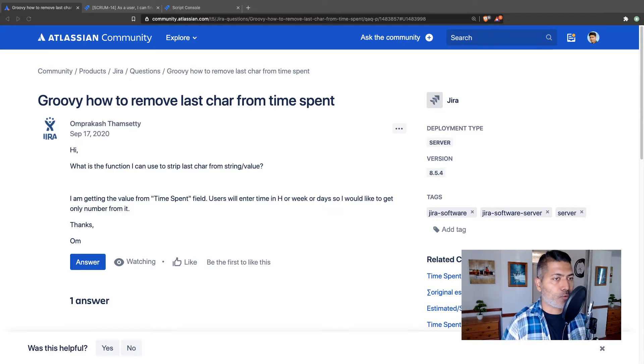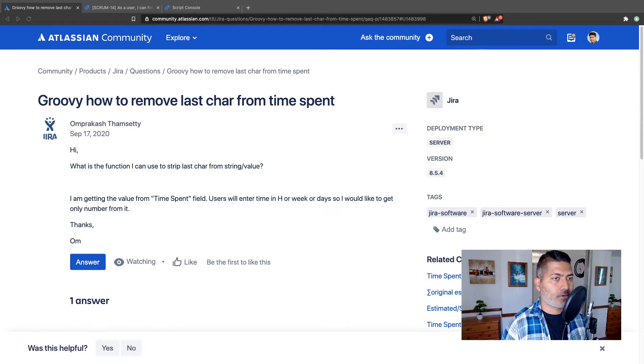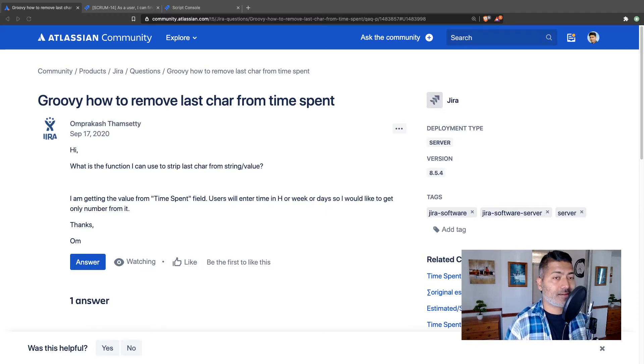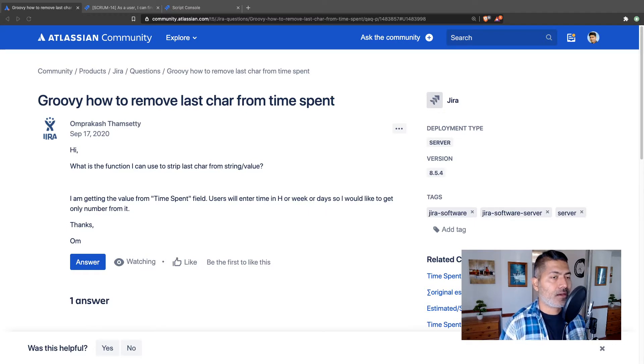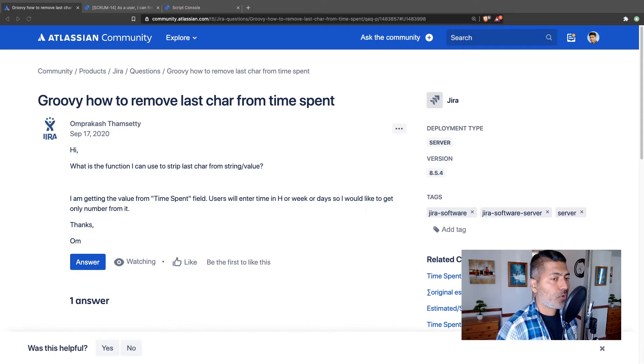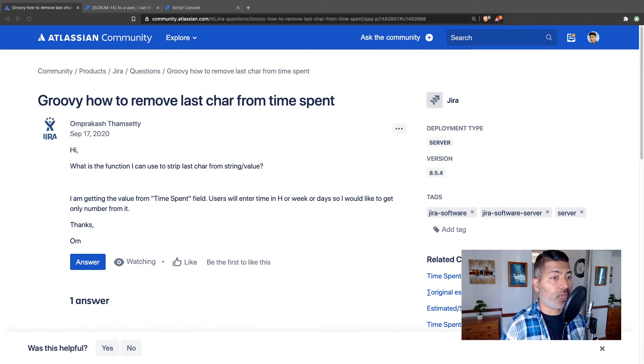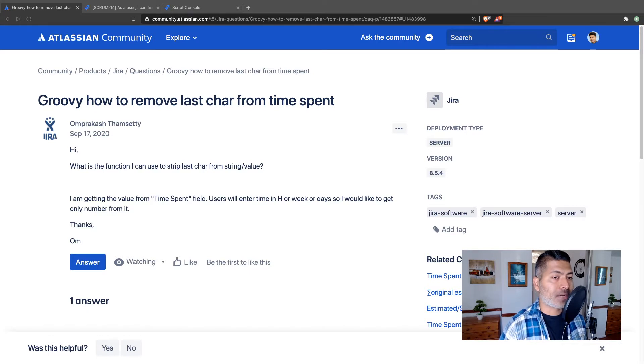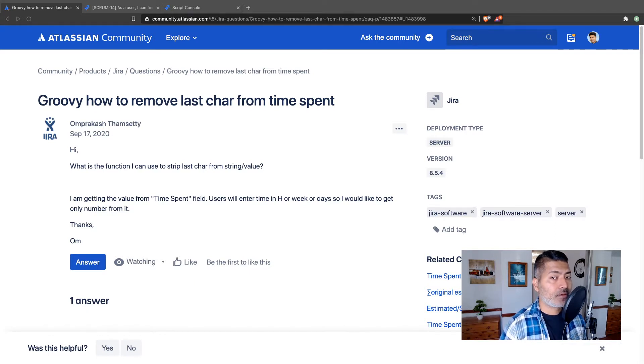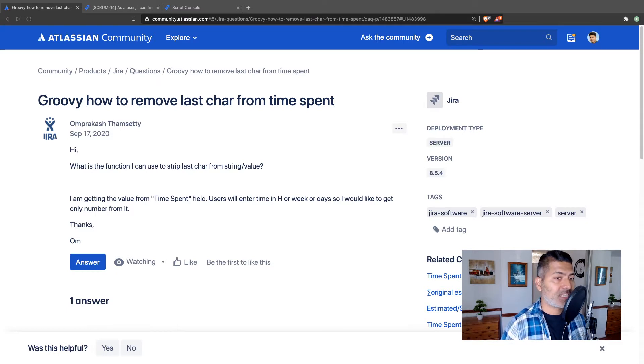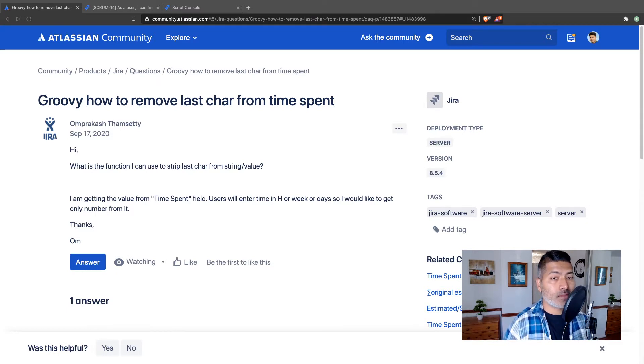Asked by Om Prakash on the community about Groovy: how to remove last character from time spent. He's asking what is the function I can use to strip last character from string/value? I am getting the value from time spent field. Users will enter time in h or week or days, so I would like to get only number from it.